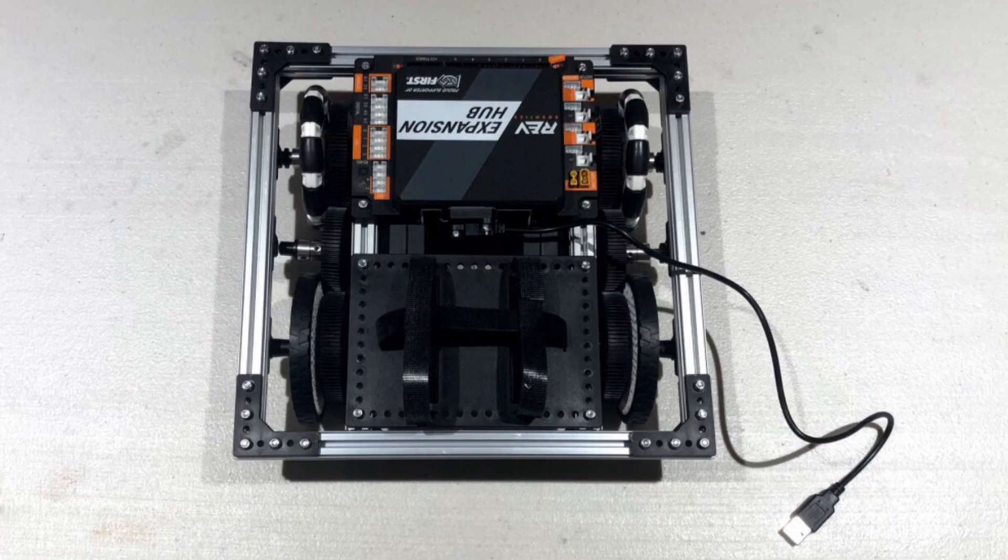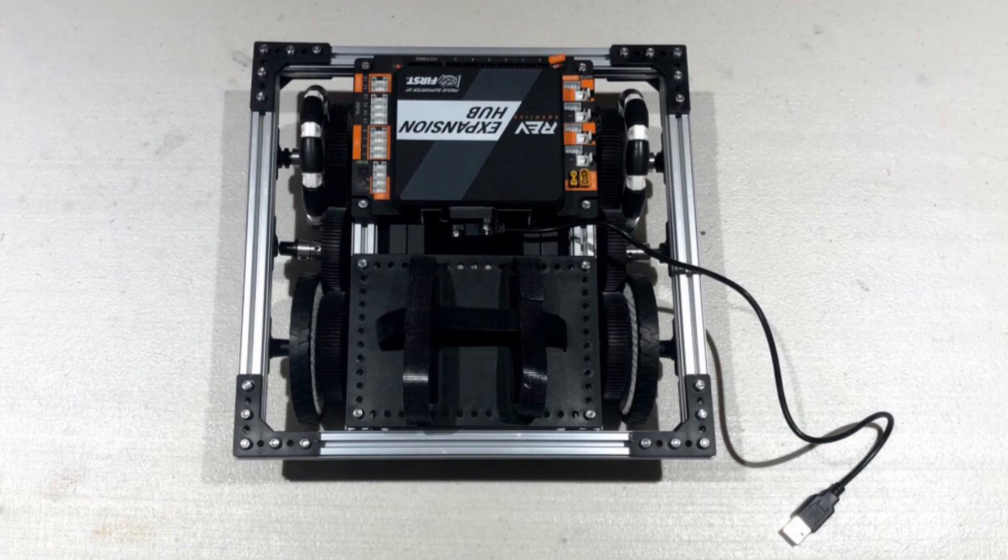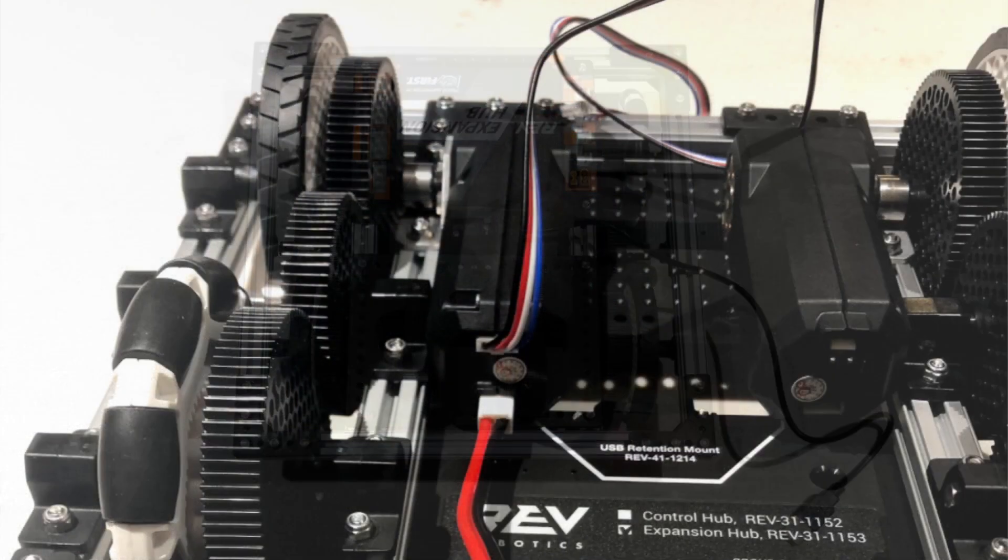Plug in two JST VH motor cables, one to each motor and attach each into the motor section of the rev hub.